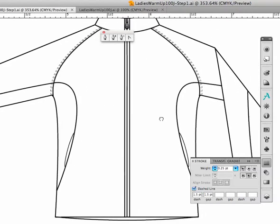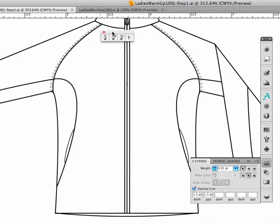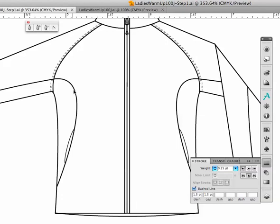In doing womenswear, what you want to strive to do is you want to give a woman a slimmer look. And that's what these lines right here do. These lines take the eye and they move them in a way that provides a much more flattering line for a woman.